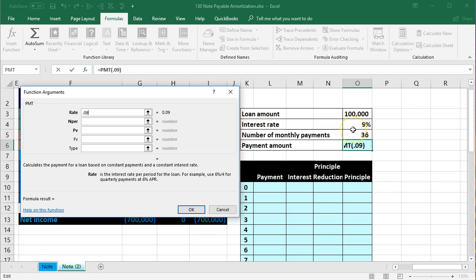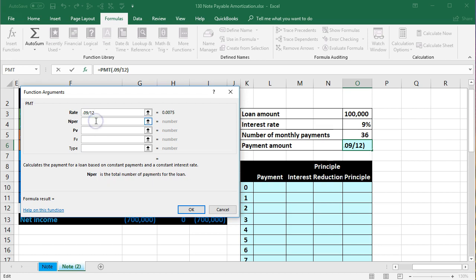Since payments are monthly, we divide the annual rate by 12 to get the monthly rate. The number of periods is 36. If someone says three years with monthly payments, that's 36 payments. So we set the number of periods to 36.